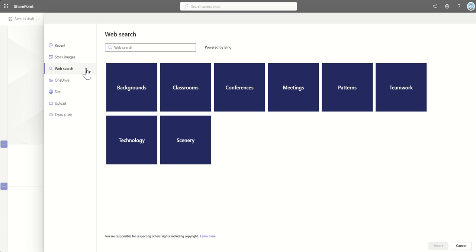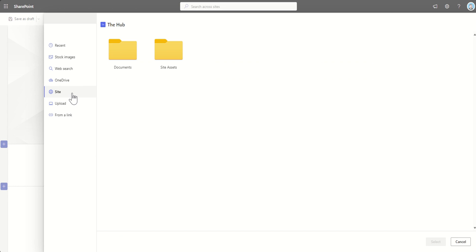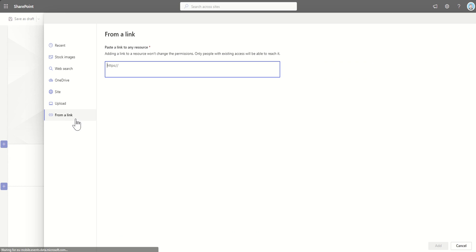You've got OneDrive, so you can get anything from your OneDrive. This SharePoint site, so any images that were stored on the SharePoint site, you can get from a link or you can upload your own options from your own computer.